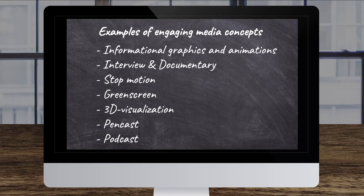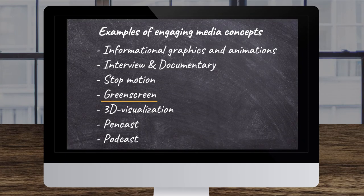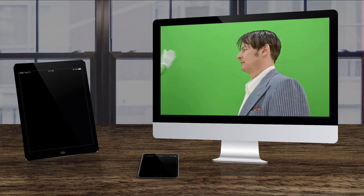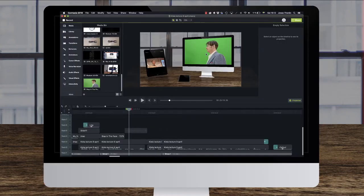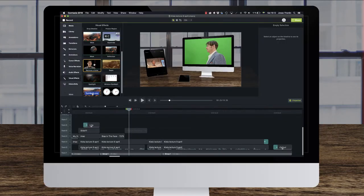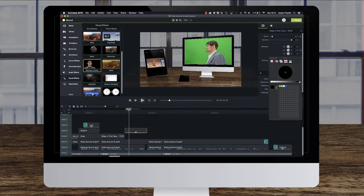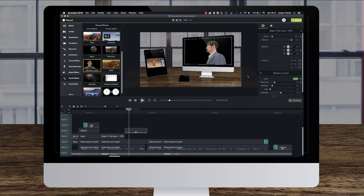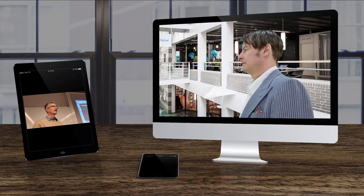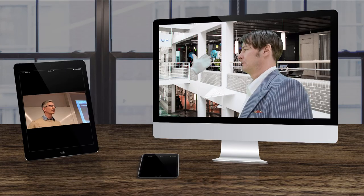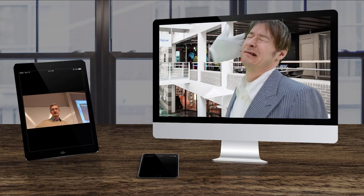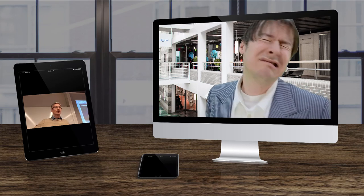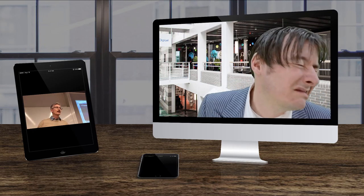And green screen. Yes. Then if you just have a green cloth and record yourself, you can take away that green color in the video edit and put a picture or video behind you.